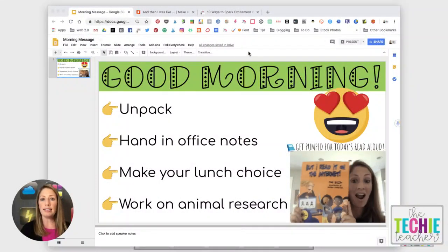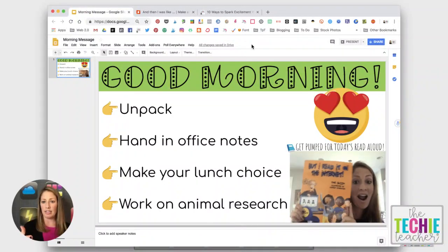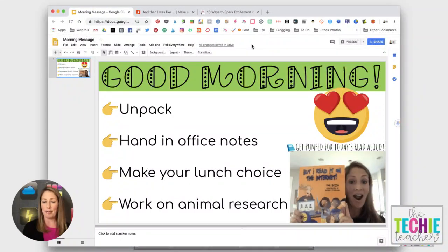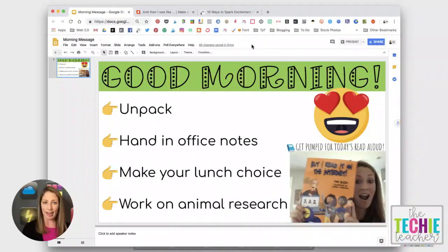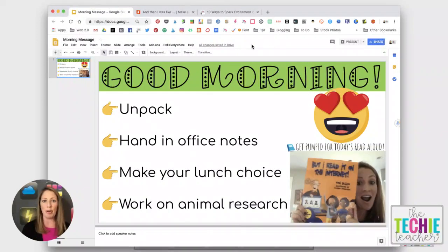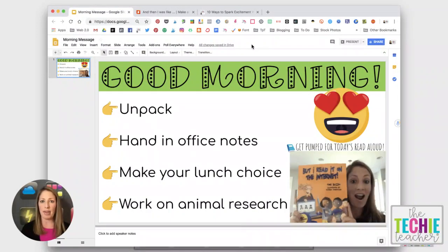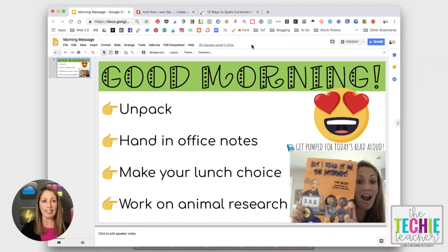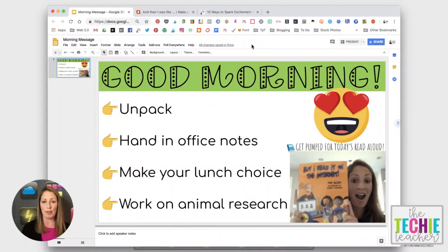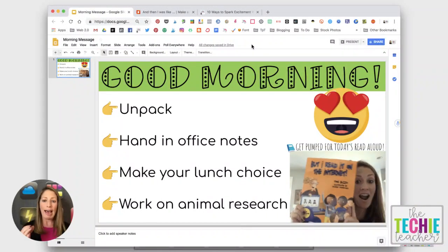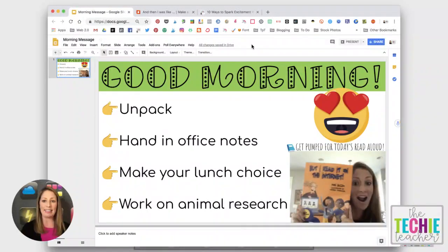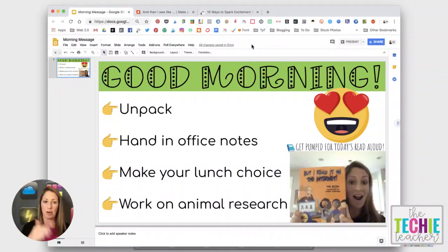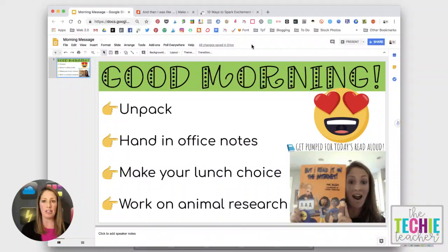Here is an example of a morning message with an animated GIF of a read aloud. I recently wrote a blog post, 10 ways to spark excitement when introducing students to read alouds and this was number nine in that post and I received a couple of questions about how exactly you can create this GIF and put it into a presentation.